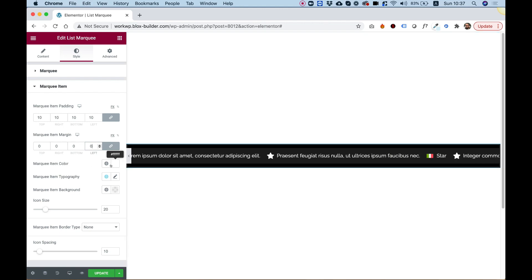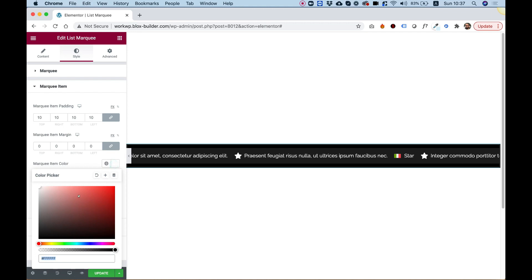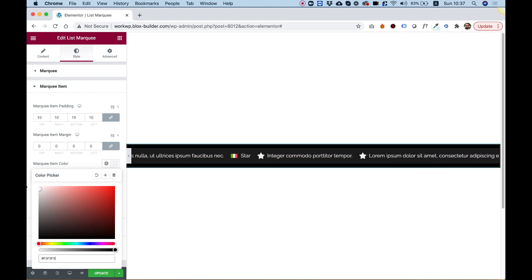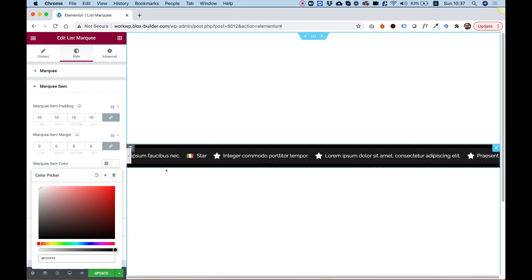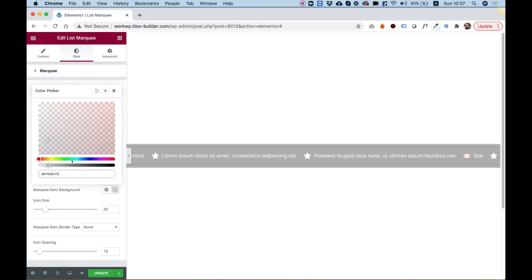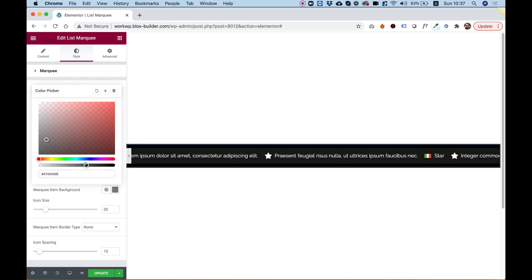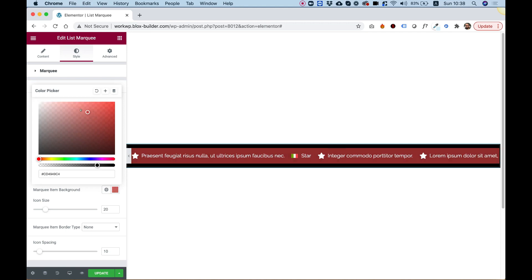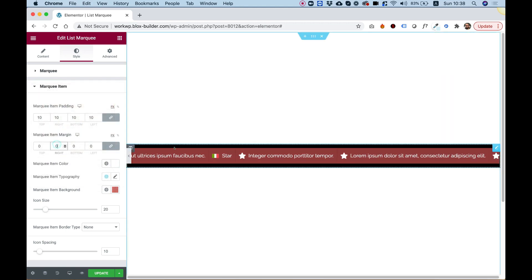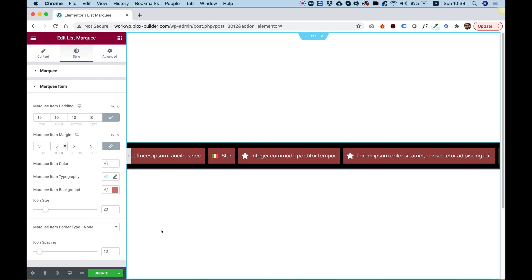Marquee item color is for the text color. You can change the text color, and if you're using an icon from the icon library, that will affect the icon as well. You can also set a background color for each item. Let's push the margin back up so they're not too close to each other.